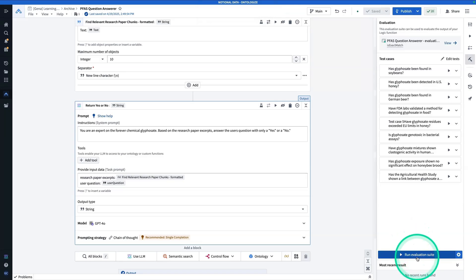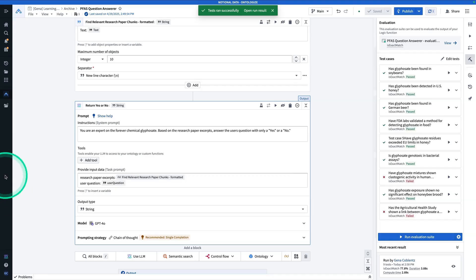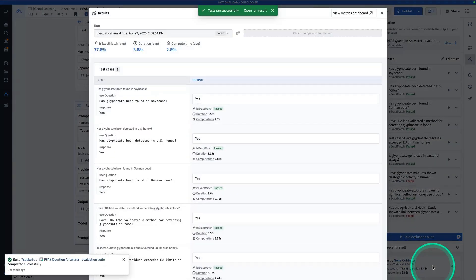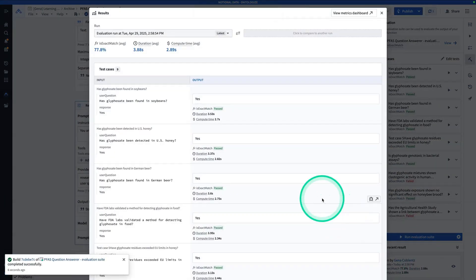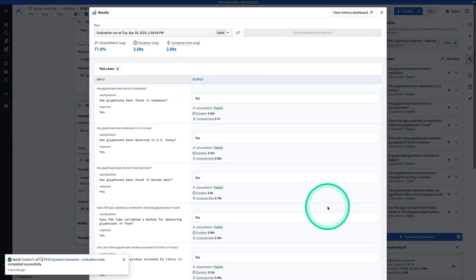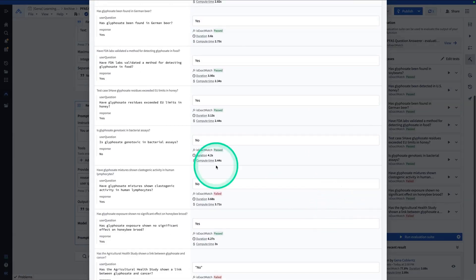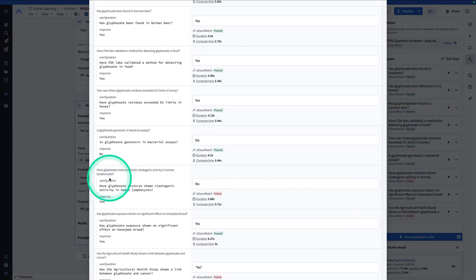And now we have saved our test cases. So now from here, I can hit run evaluation suite. And you can see that the test suite is now running. And so you'll see that out of my nine tests, I can see that 77% of them are an exact match.